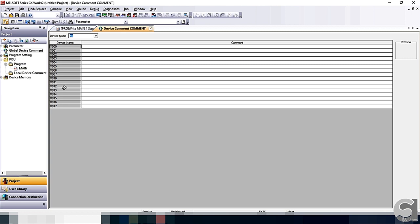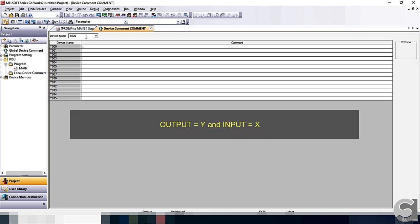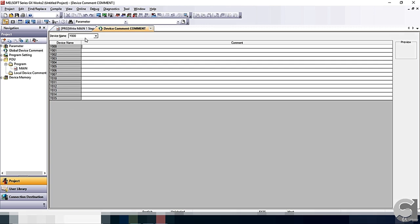Now, we are going to go into the output is Y0. In GX Works tool or GX programming, the output is Y and the input is X. Under Y0, you can see Y0 to Y15.